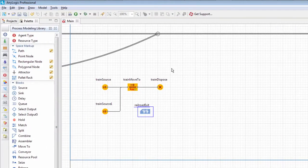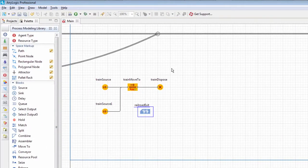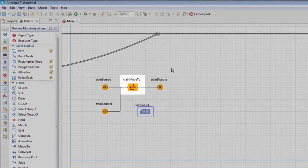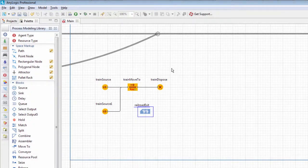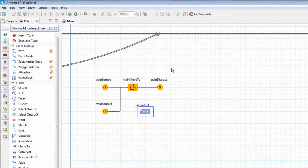Trains will need to seize this resource before they enter the train move to flowchart block and then release it upon exiting the block.